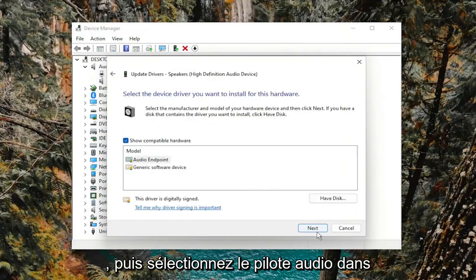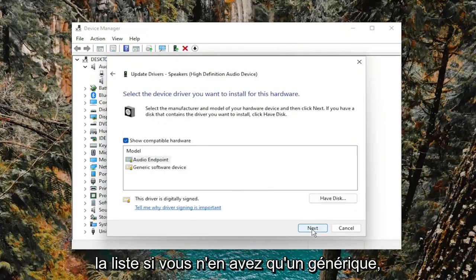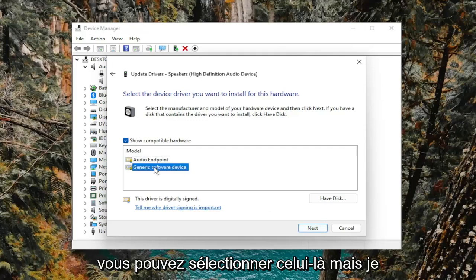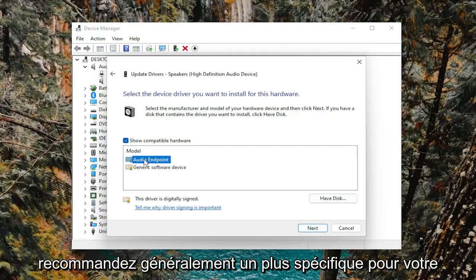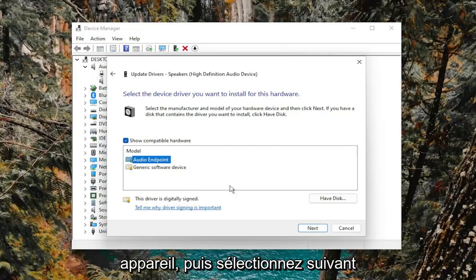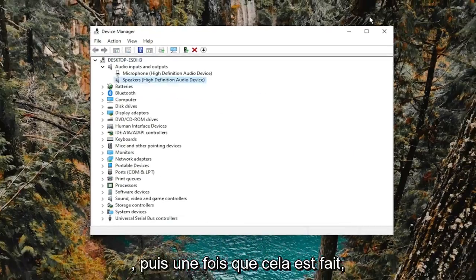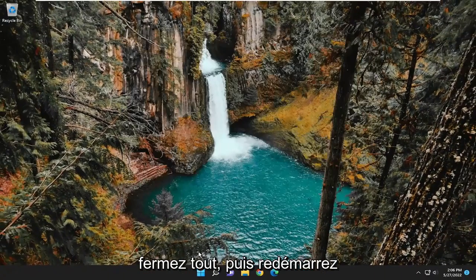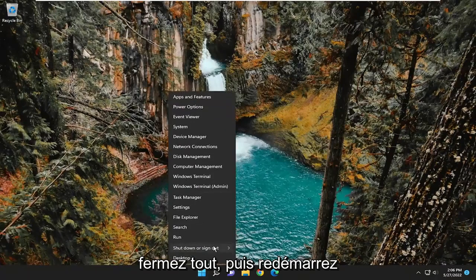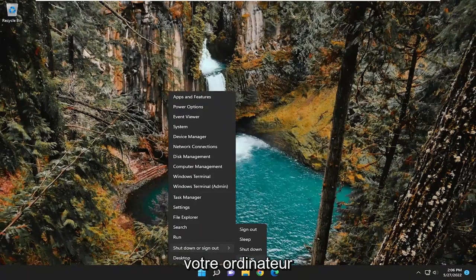And then select the audio driver from the list. If you only have a generic one, you can select that one, but I usually recommend a more specific one for your device. And then select next. And then once it's done, go ahead and close out of everything and then restart your computer.